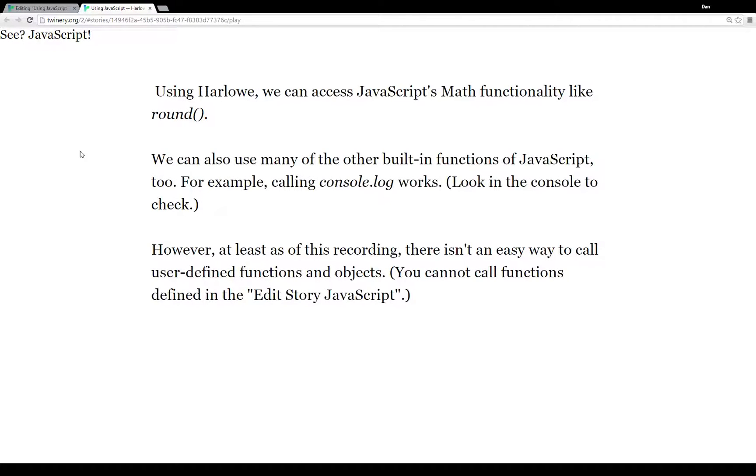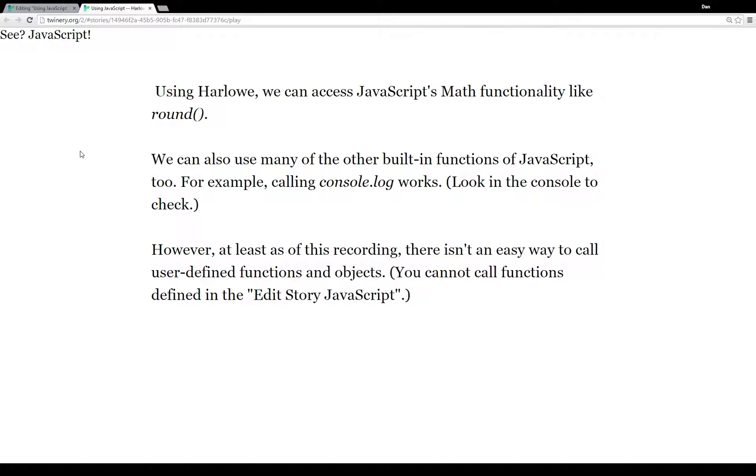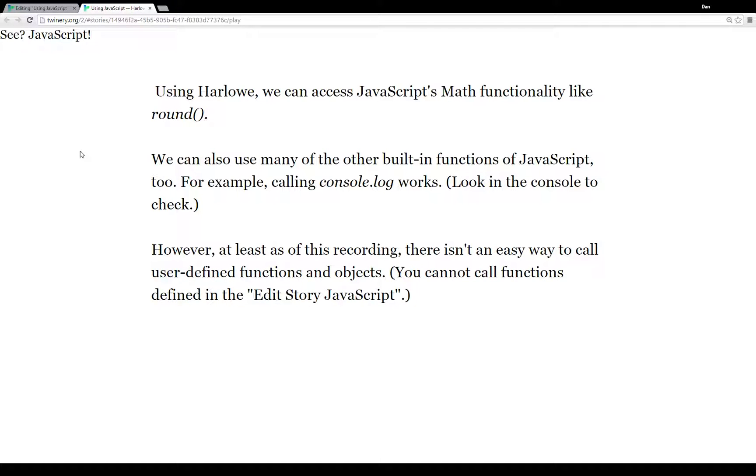Now to prepare for this video, I've already put together a passage that shows the different ways we can access JavaScript from within Harlowe. To start, I'm going to deal with the passage in the middle. Using Harlowe, we can access JavaScript's Math functionality like Math.round, Math.sine, Math.cosine. A lot of these have already been built into Twine 2.0.